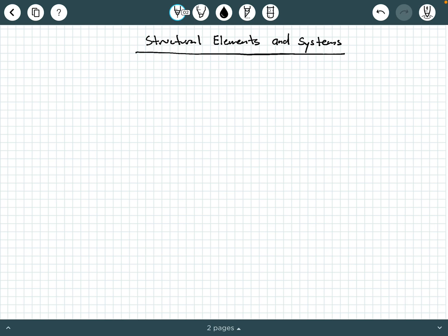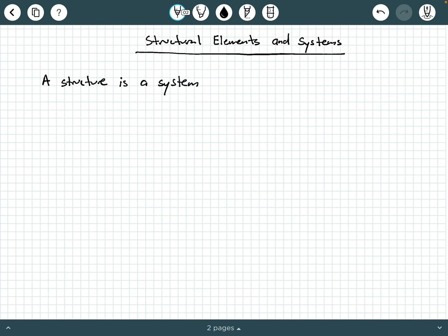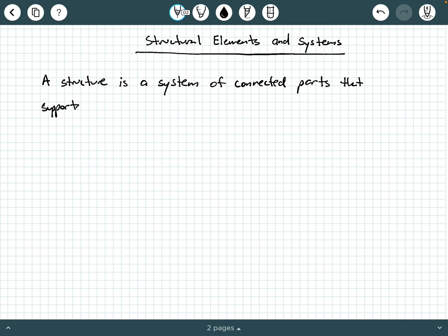This is Dr. A, and in this video, we are going to be briefly discussing different types of structural elements and systems as they pertain to our interest of structural analysis. So let's get started with what is the basic definition of a structure. A structure is a system of connected parts that supports externally applied loads.